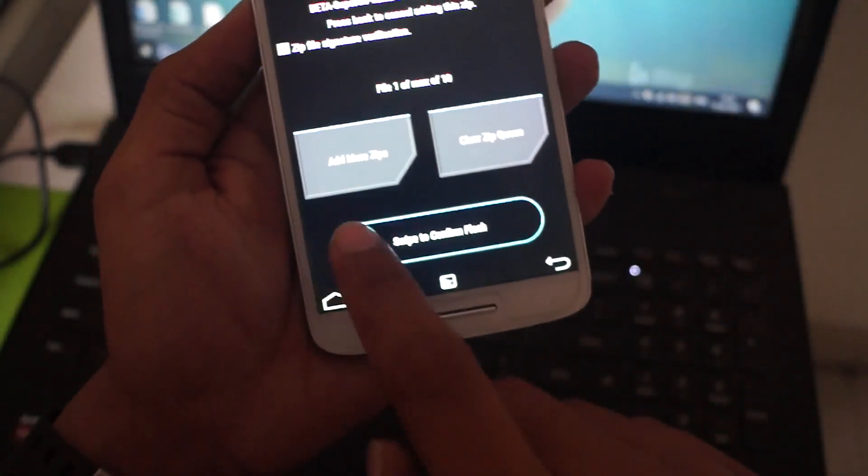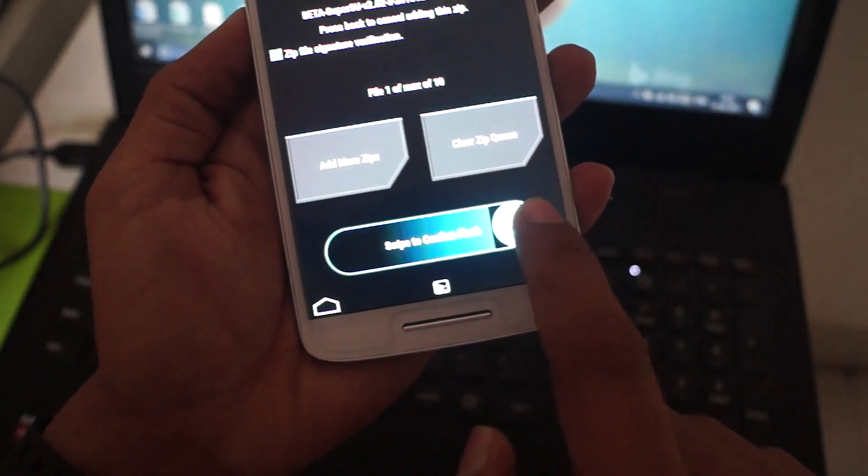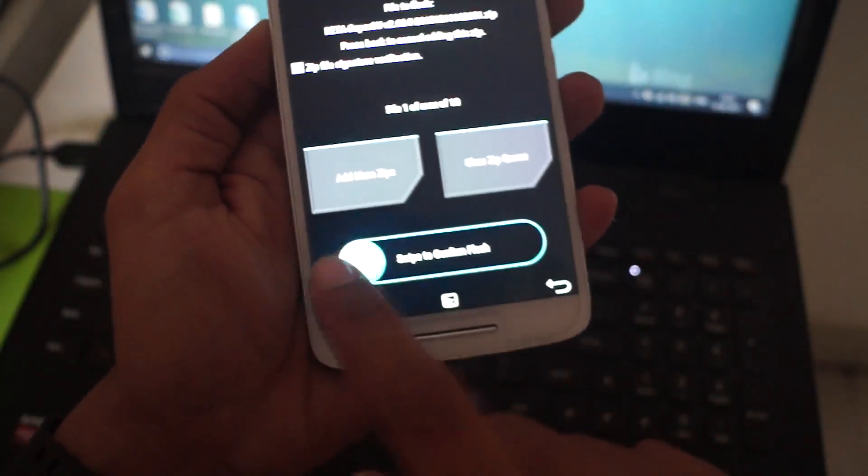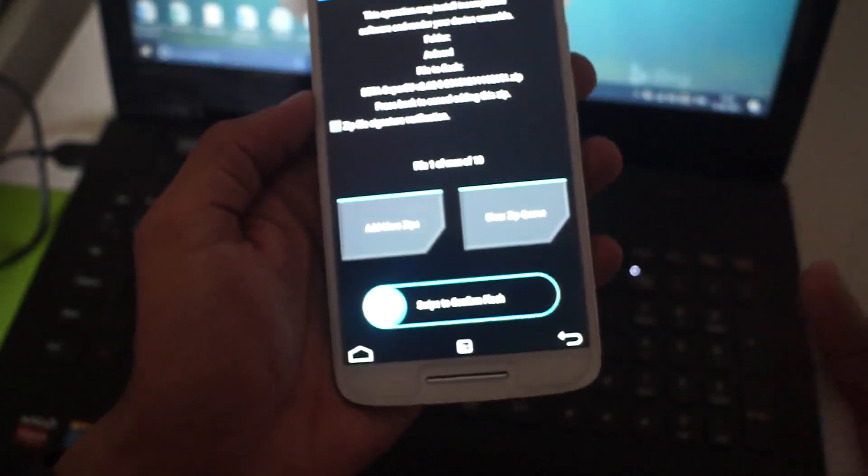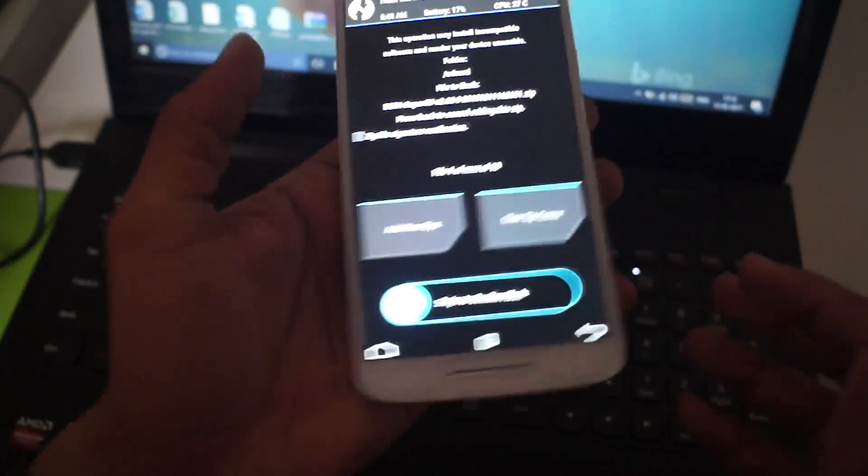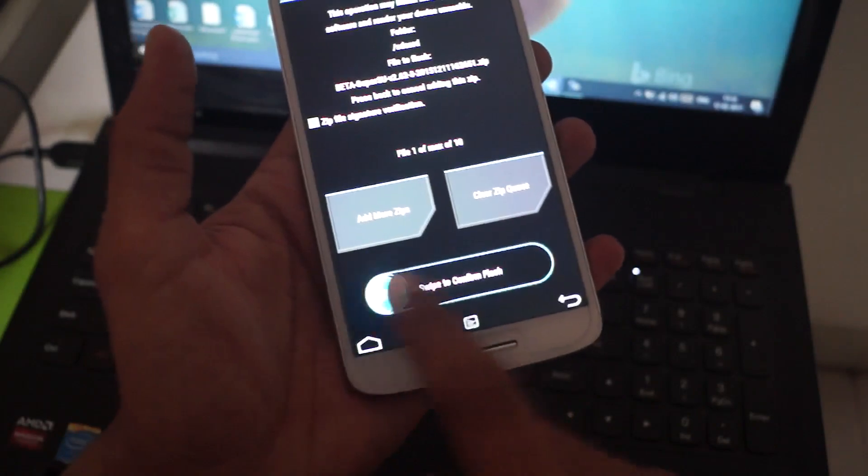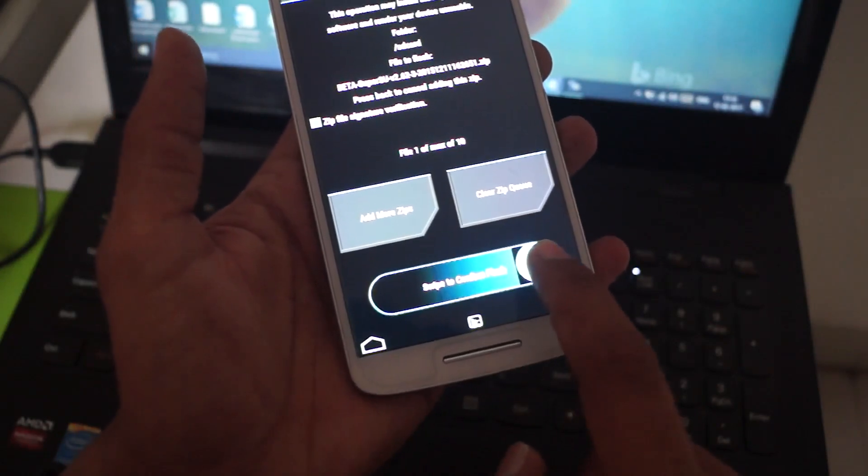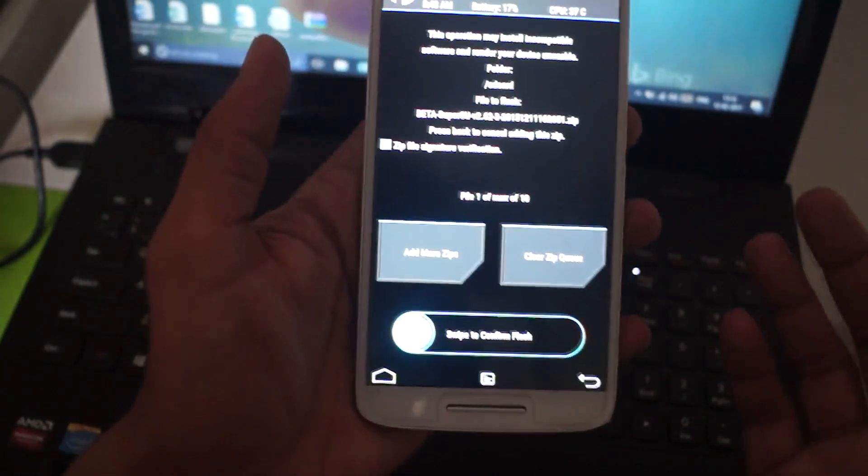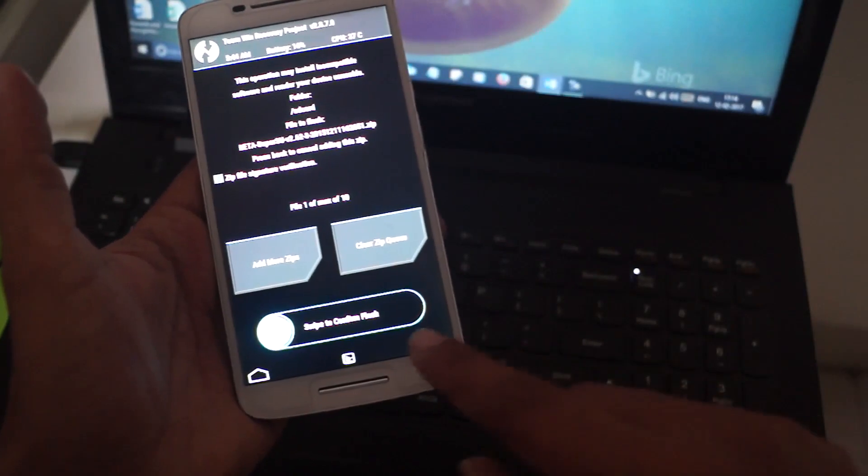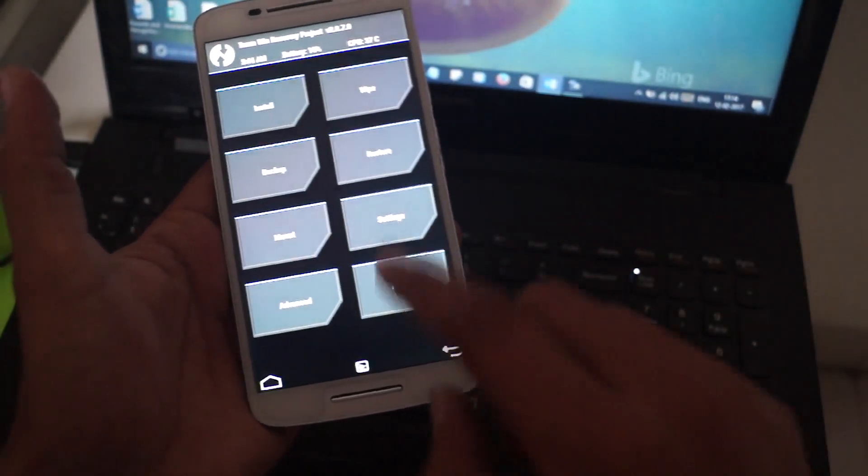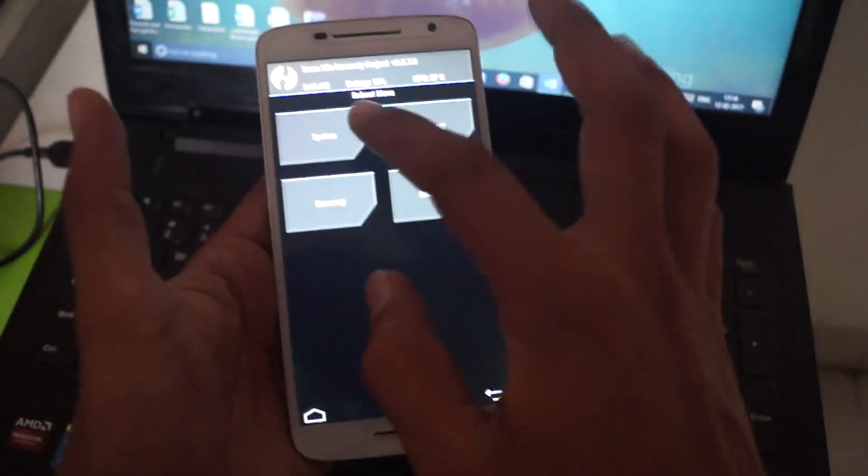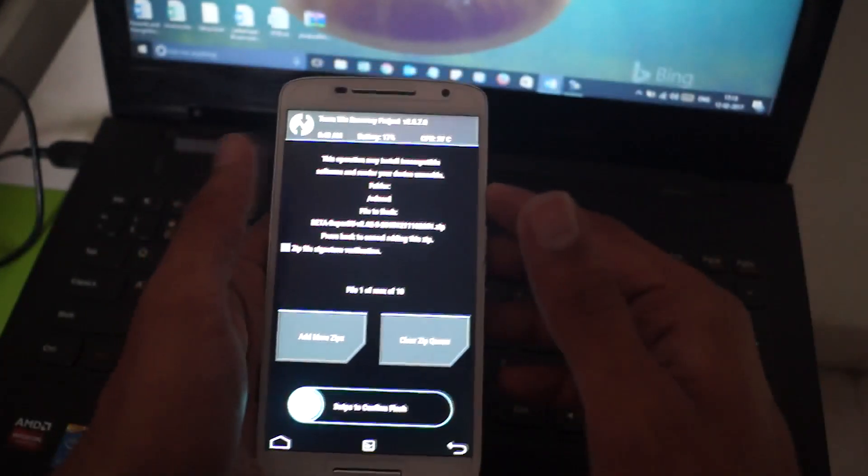Swipe it and your device will be rooted. I have already done this process, so I won't do it again. All you have to do is swipe it and leave it. It will root your device. After flashing the root file, just click on Reboot and then click on System.